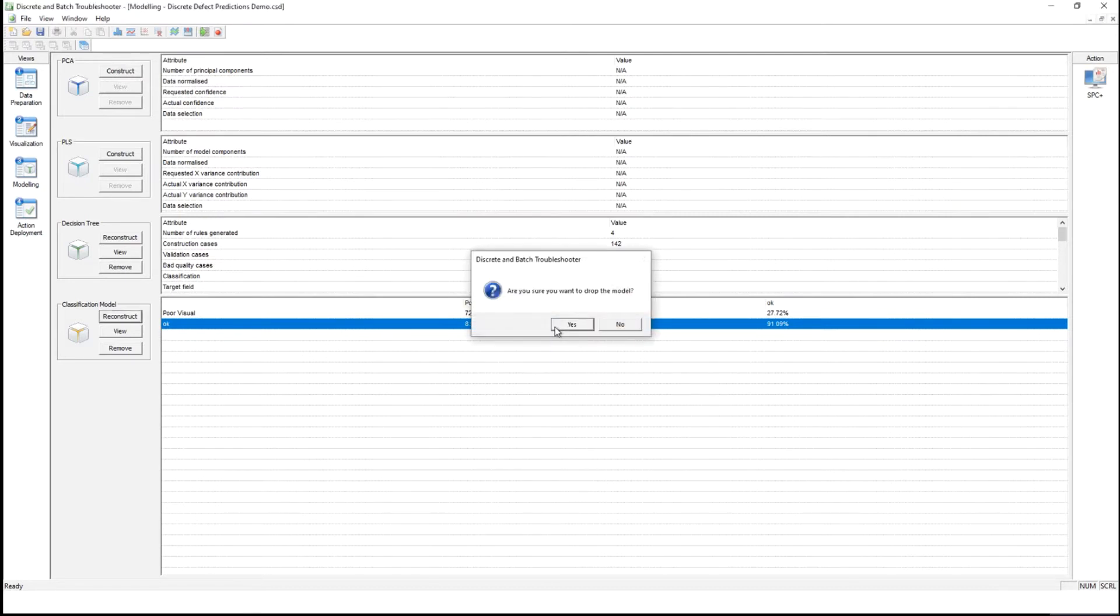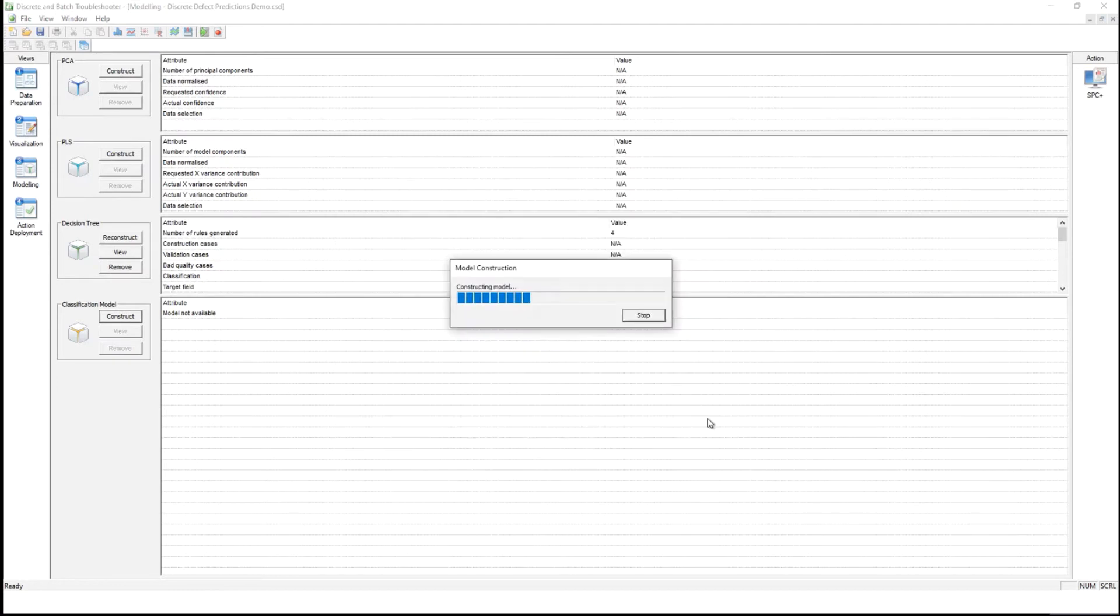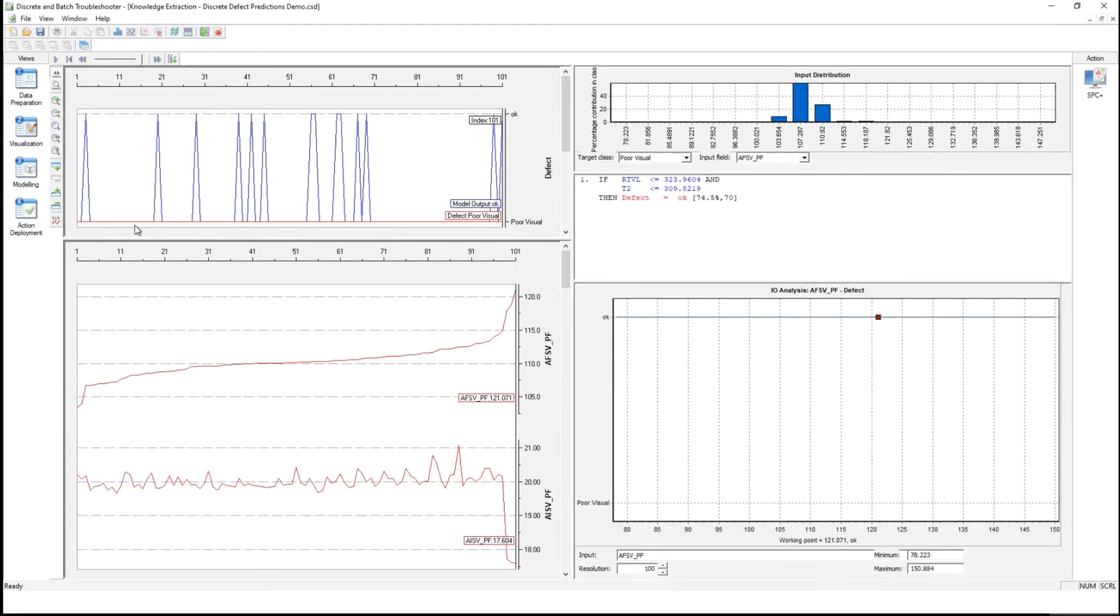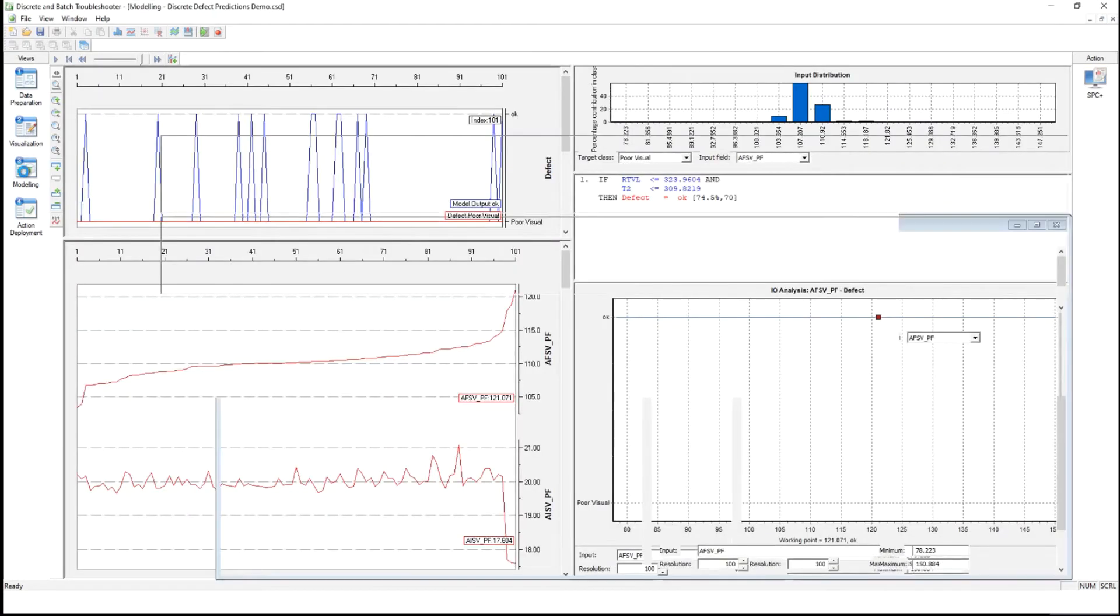Let's iterate on that and see if we can get a model that can do it any better.